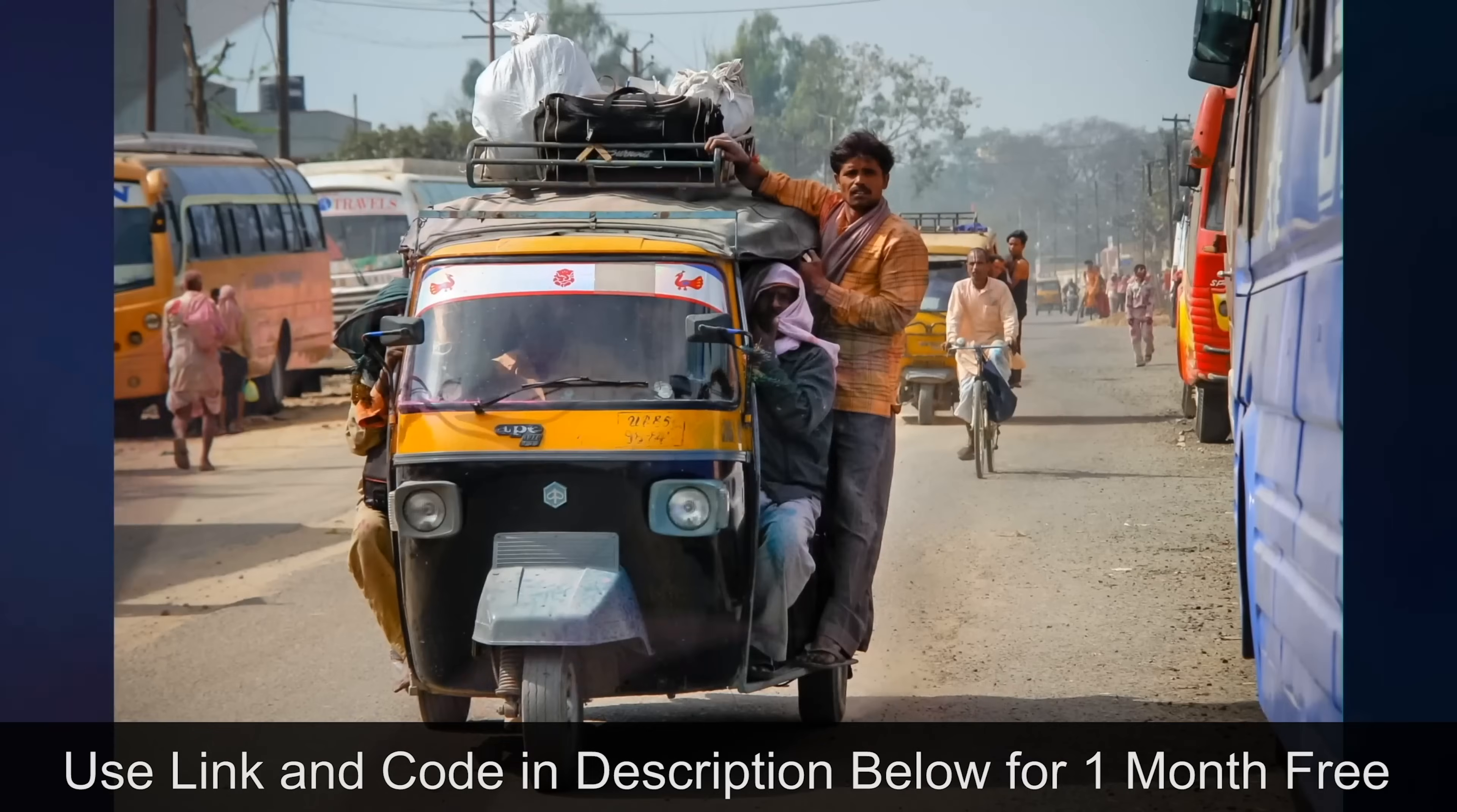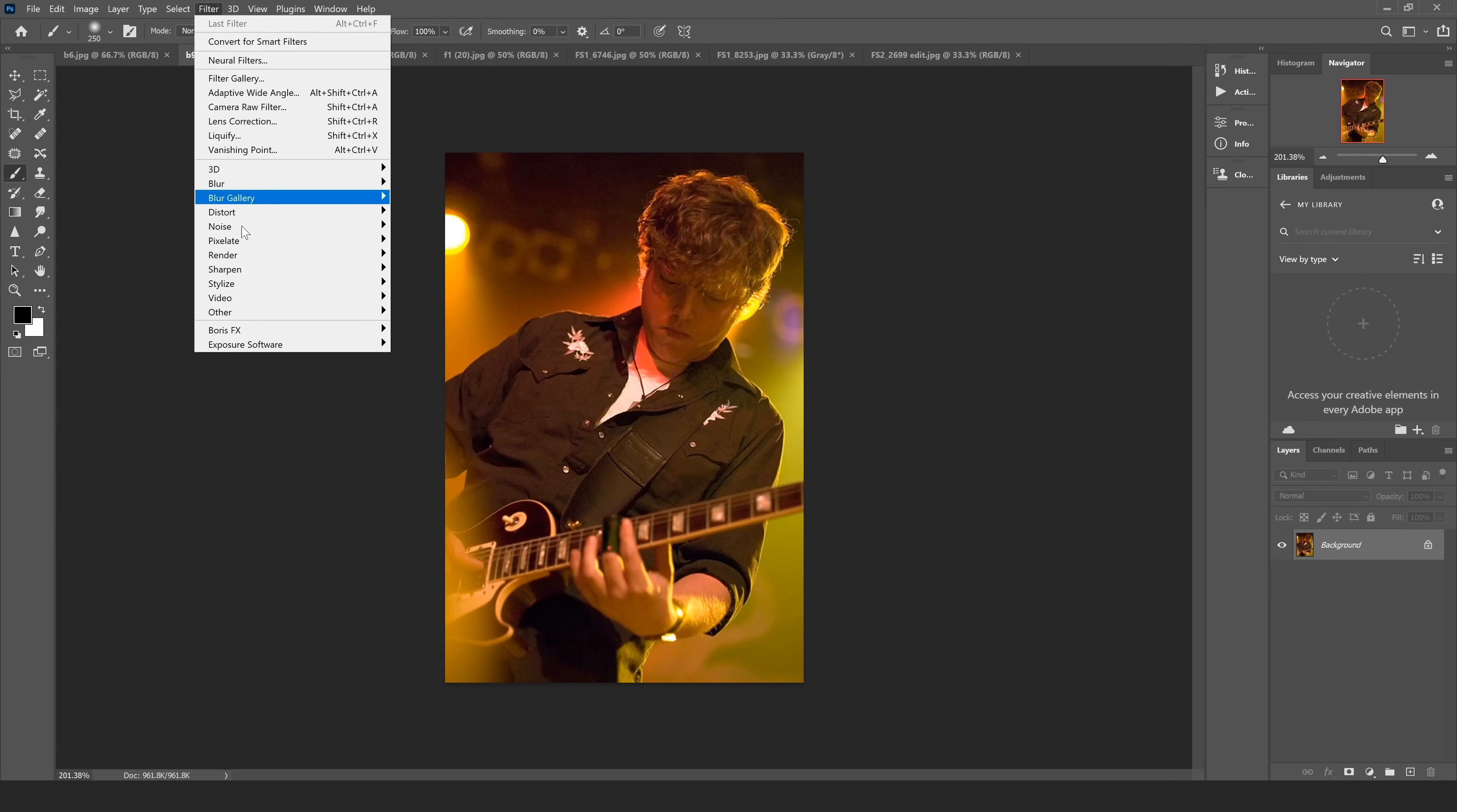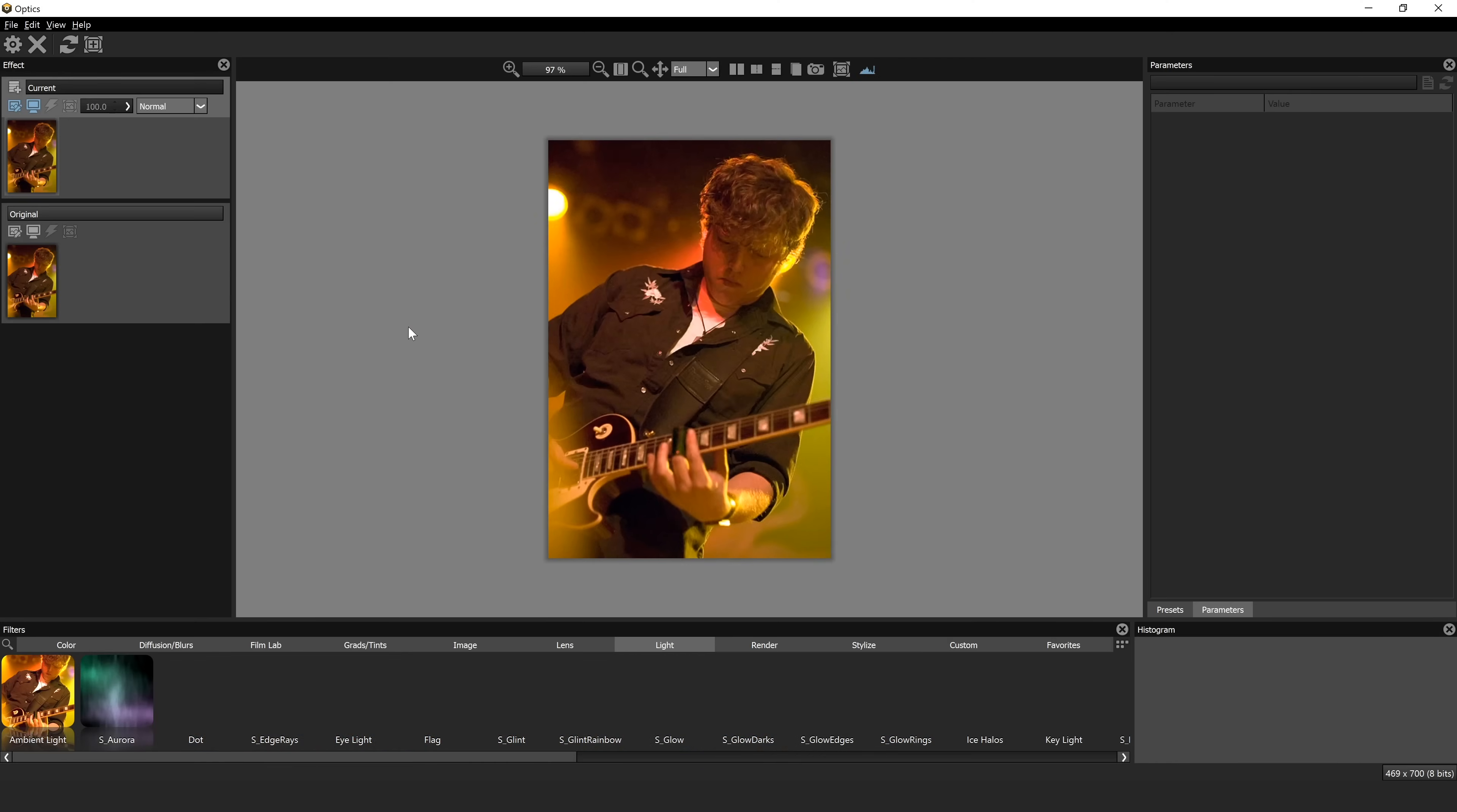Now I have to admit, I'm a big Photoshop user. And one thing that I love about Boris FX is they have not only released a standalone version of Optics, but they also have a plugin. So if you'd like to just use one piece of software and have all of these tools at your disposal, you can take an image like this and come right up to the filter and then go to Boris FX and Optics is right there. So let's go ahead and open this image in Optics.